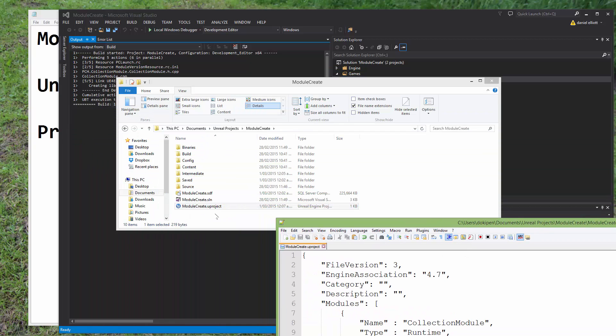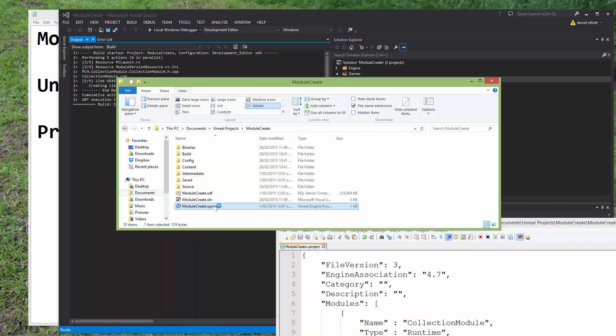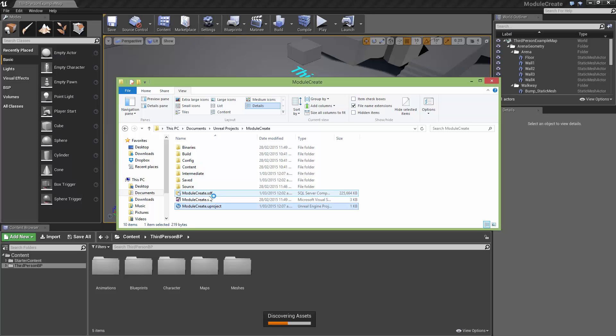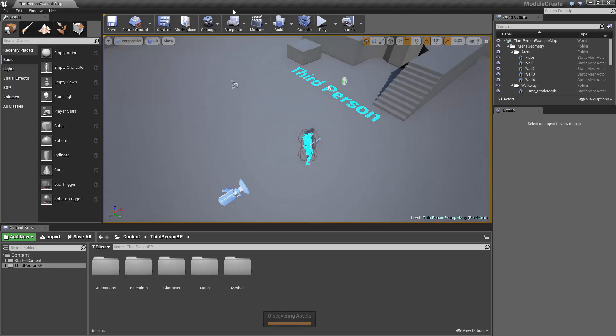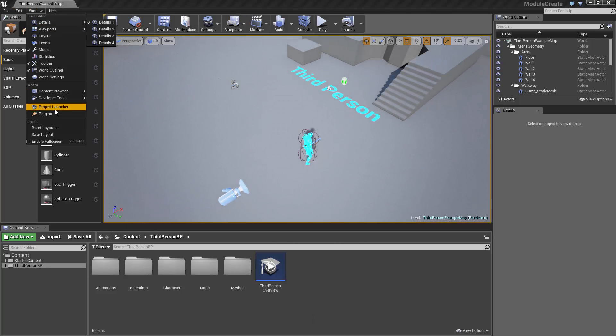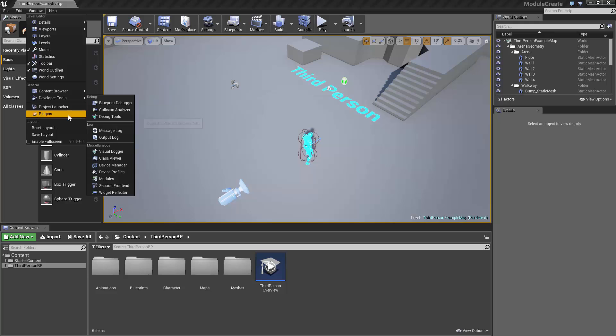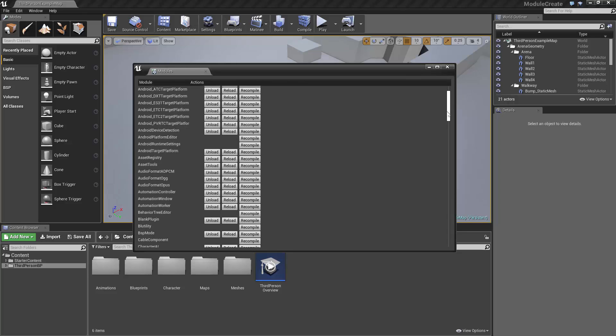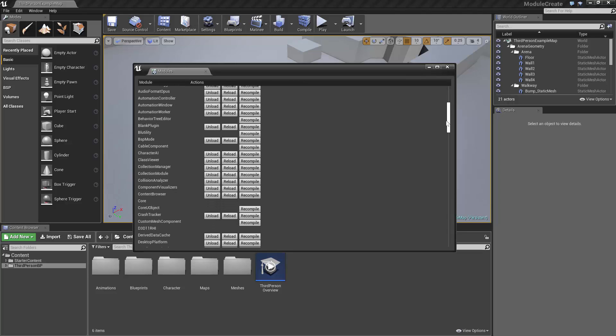And then what we're going to do is just open that. And fingers crossed, the editor is going to open and it's going to know that it should load that module when it opens. So our editor has opened. And to see if we were successful in loading that module, we can come to the developer tools, come to the module window. And if we scroll down, we can now see that the collection module has been loaded successfully.